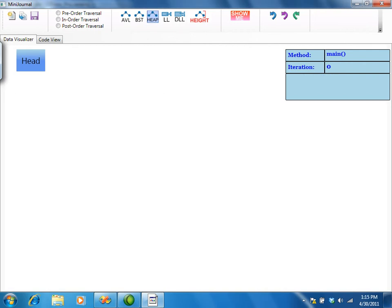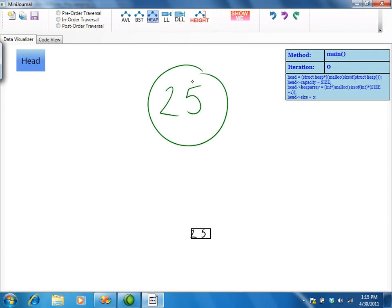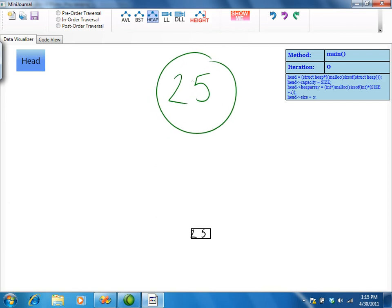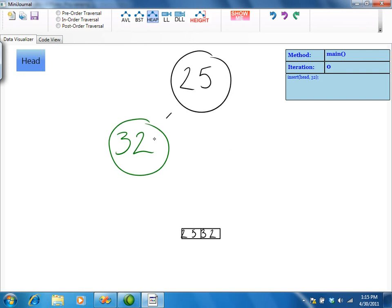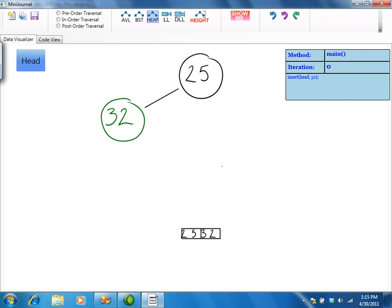Finally, we will show the heap mode, which is an implementation of a minimum binary heap. Nodes are added by circling the value. Since heaps are usually implemented using an array, an array is displayed below.